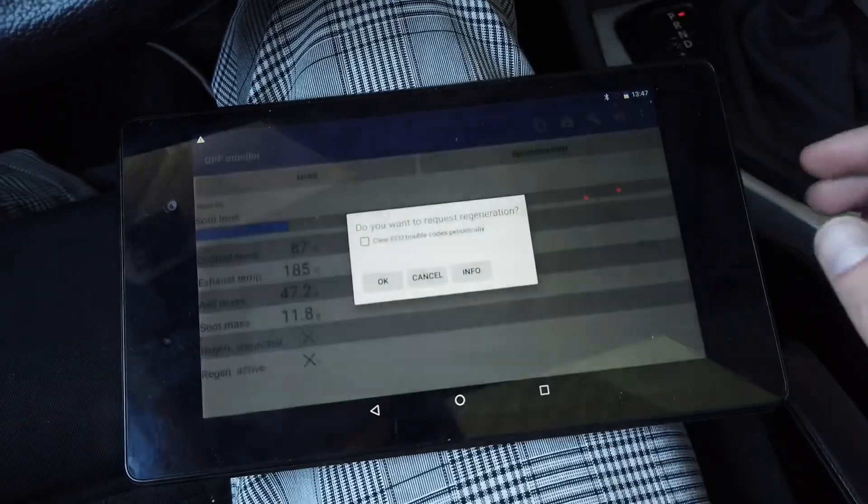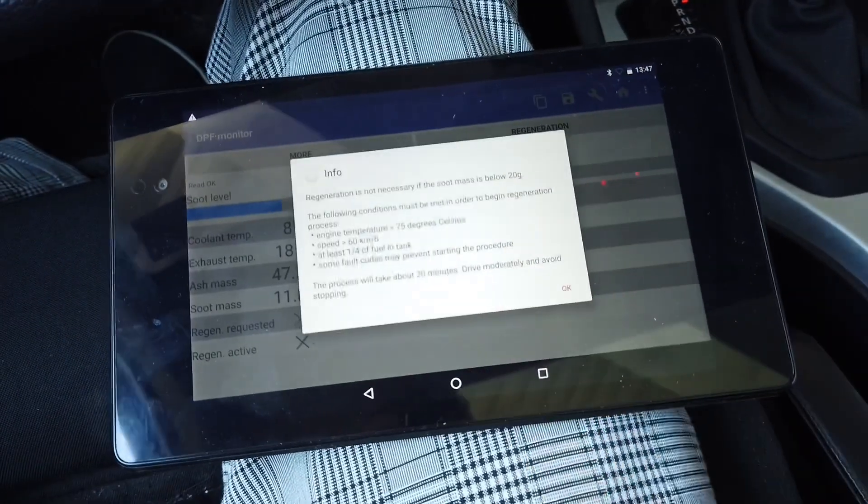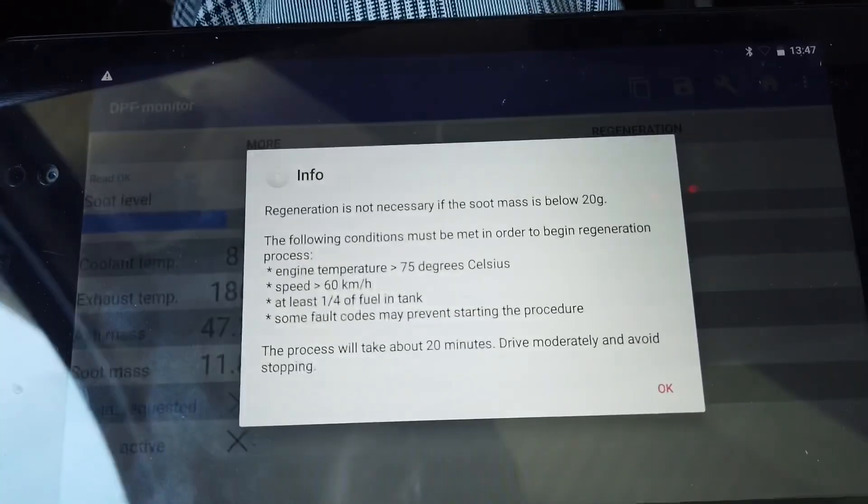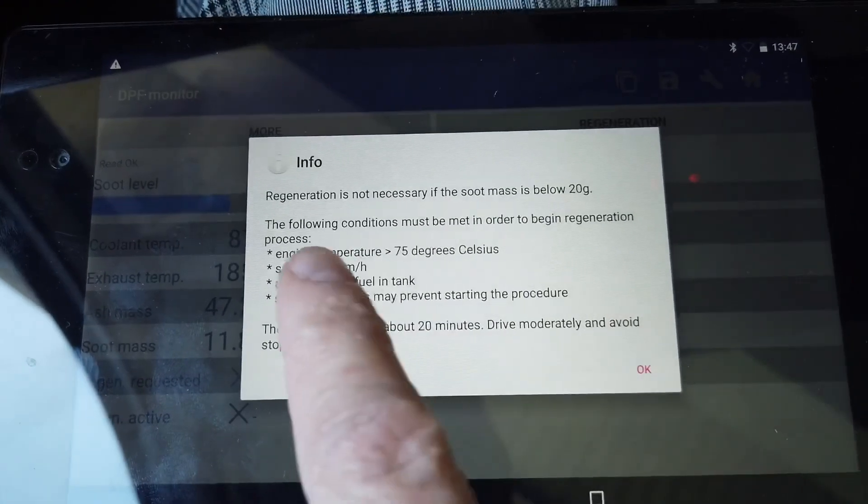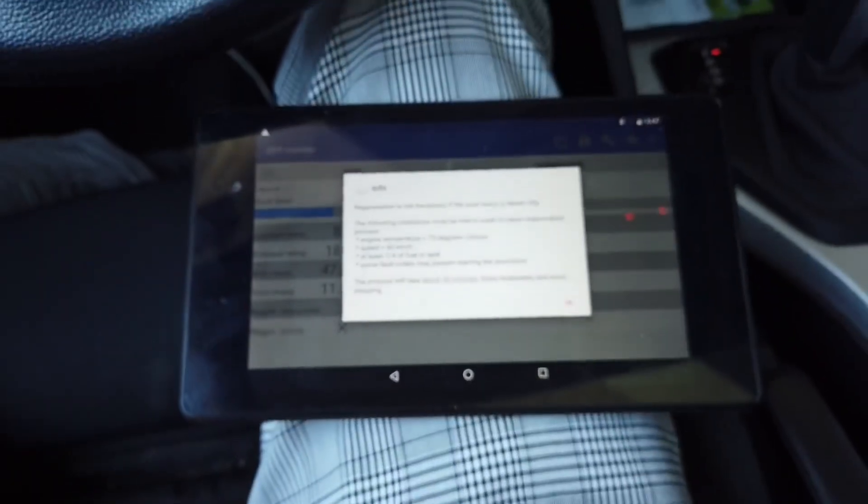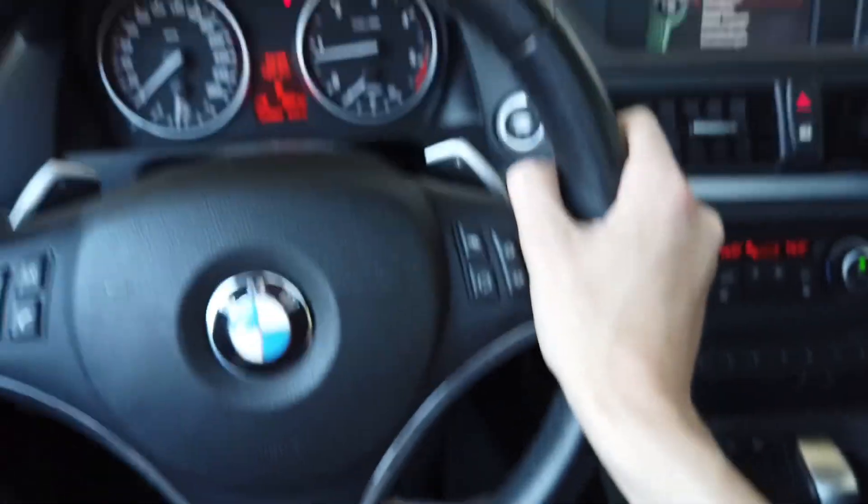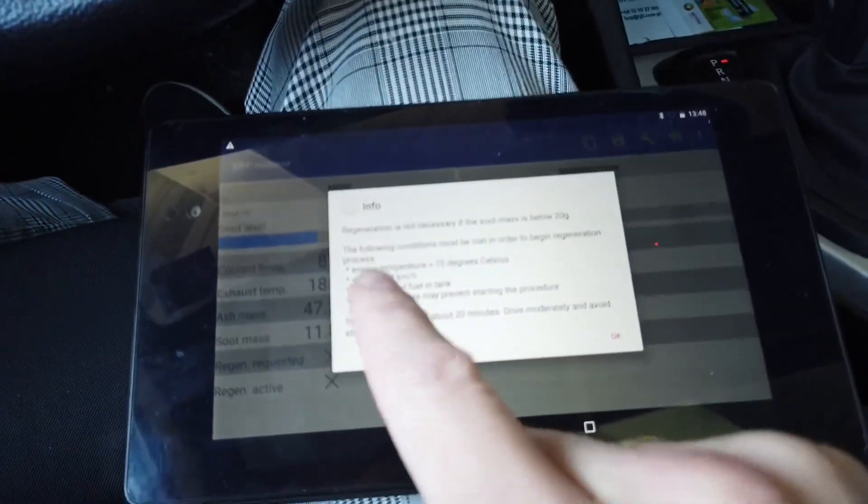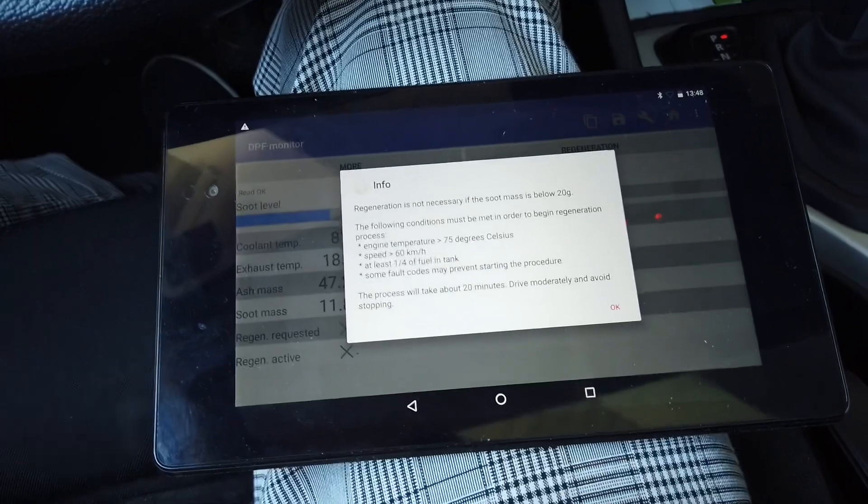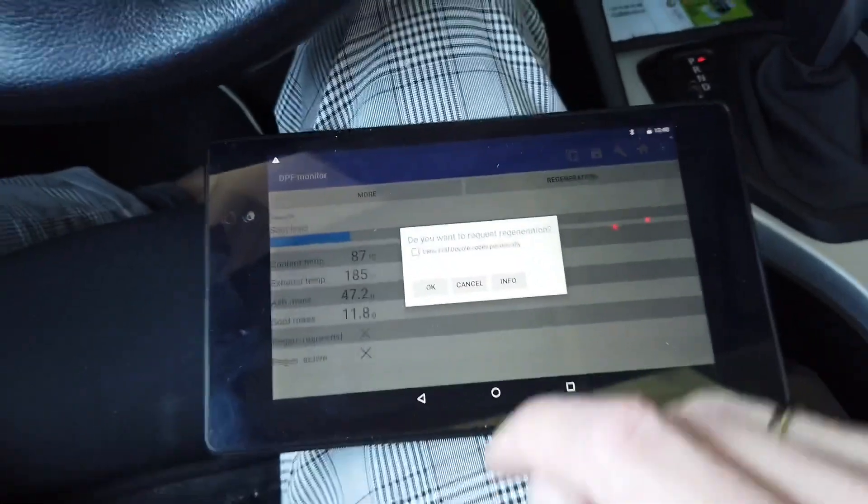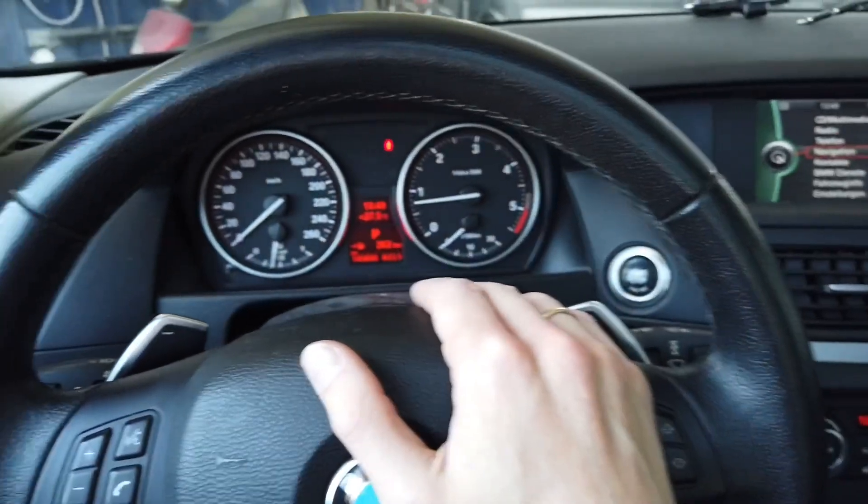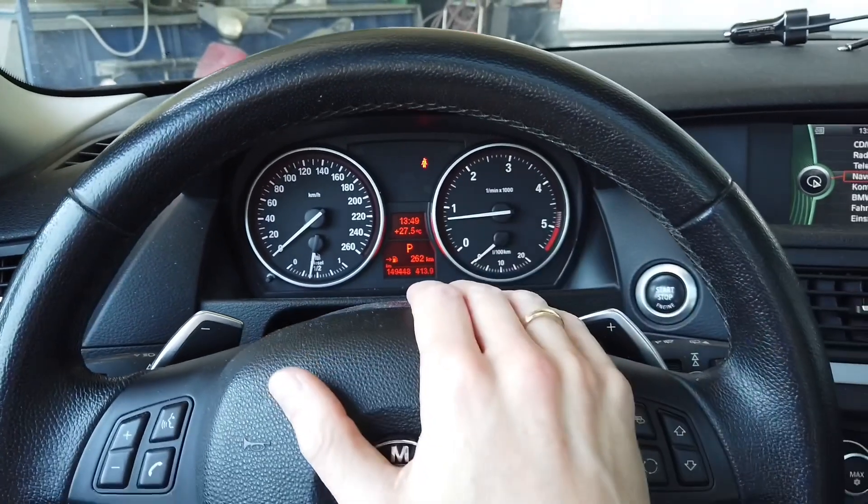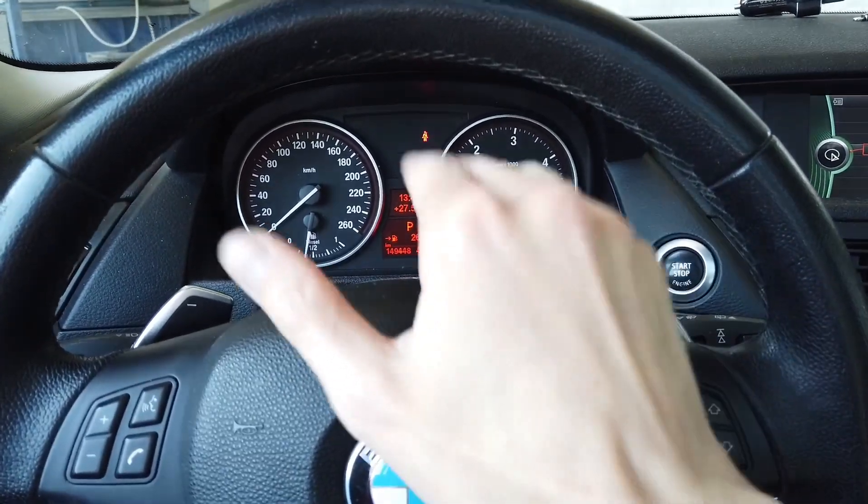So we can go to regeneration. You have some information here. You can learn that the engine needs to be hot, at least 75 degrees, you need to drive the vehicle with a speed of 60 kilometers an hour or more, you need a quarter of fuel in the tank. And if there are some fault codes stored in the engine control modules, those codes, if those codes are related to the DPF, you might not be able to do this.